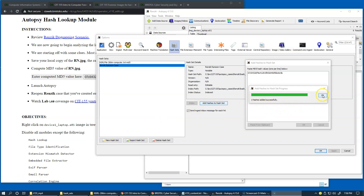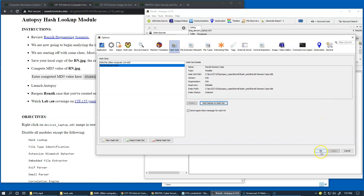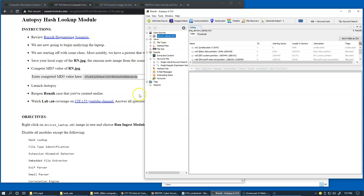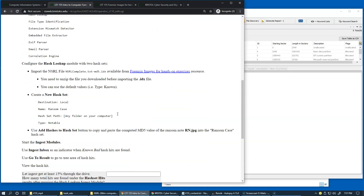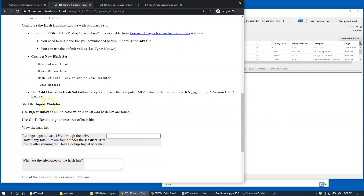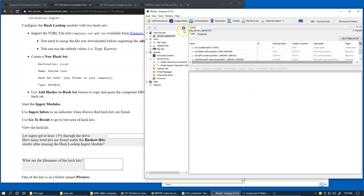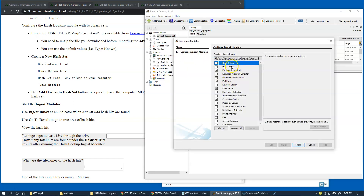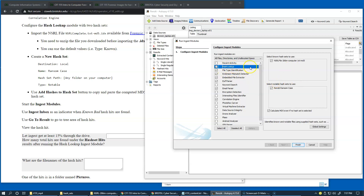We should be ready for our next step. I'm going to click OK. Both of the hash sets are ready to go, and I'm switching back to our data sources and highlighting our laptop image right here. Let's scroll down to the next step in our objectives, and now we can start ingest modules. Let's right-click and run ingest modules, and switch back to hash lookup — you can see that both known and notable hash sets are already present here. We can control their inclusion by these check marks, and of course we're going to keep both, because this is why we added them.